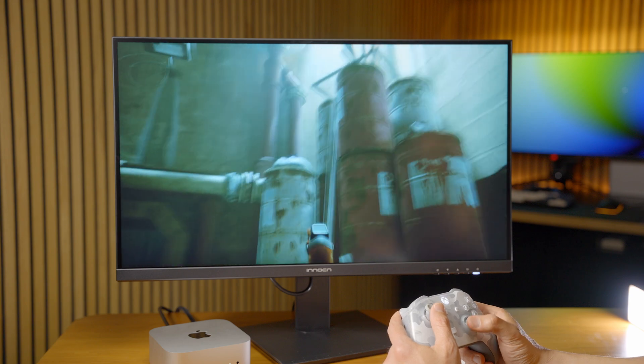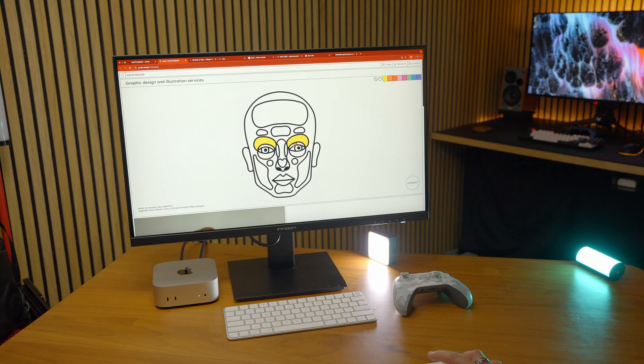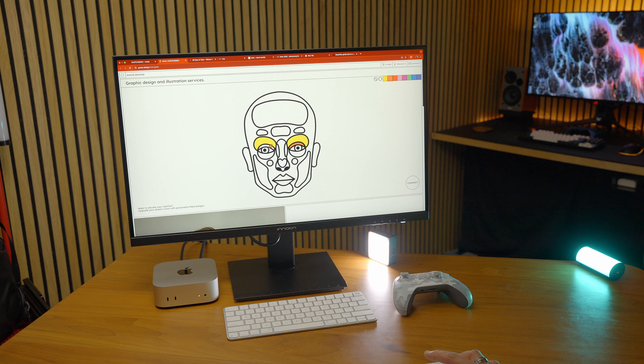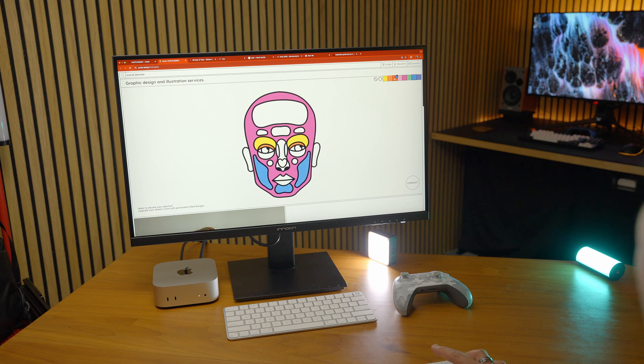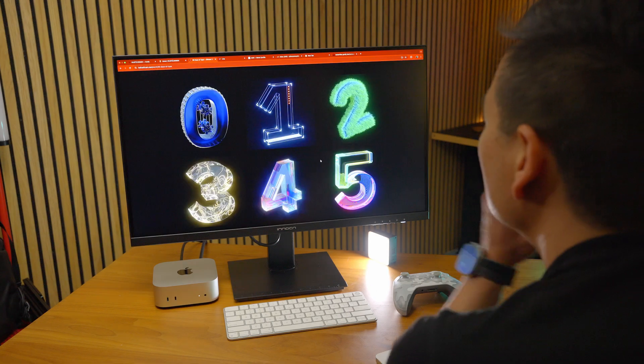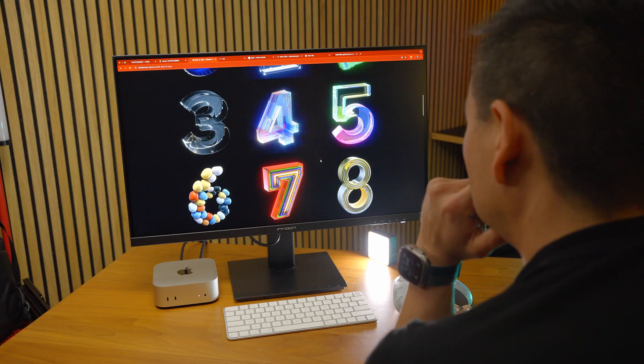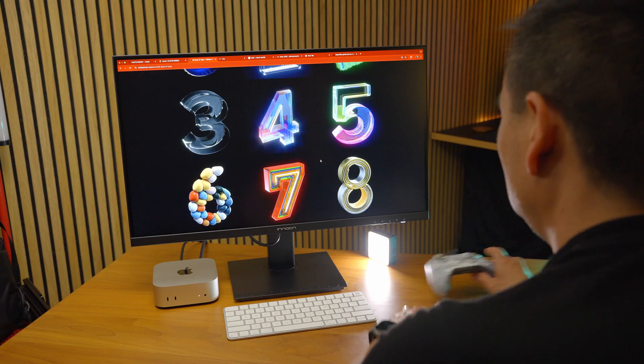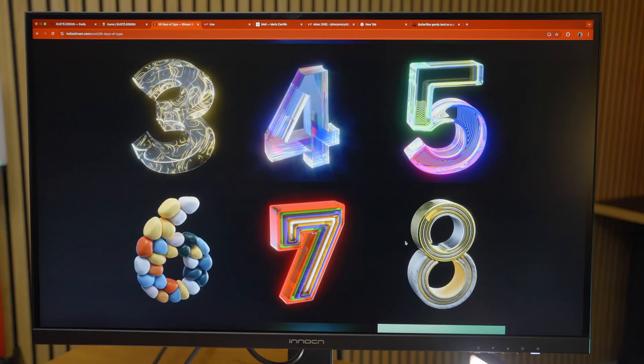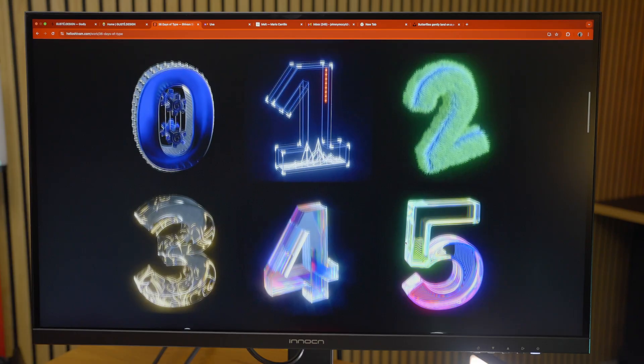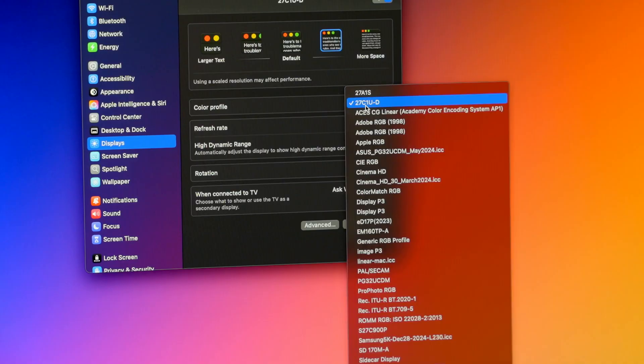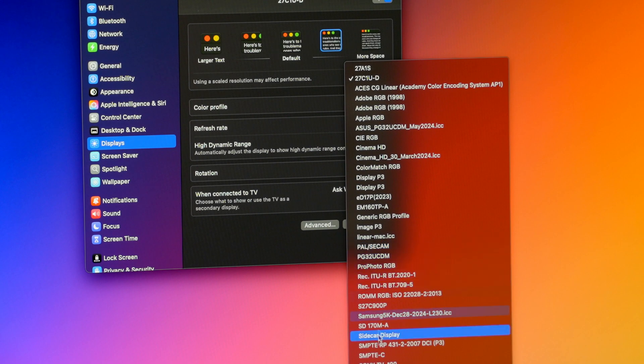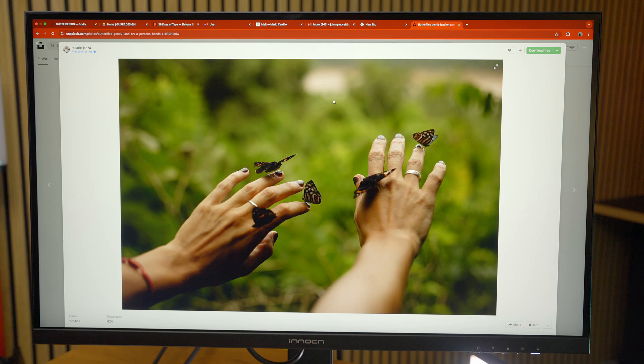And for content creation and anything color fidelity related, this display is great because as I said, that pixel density is fantastic and the colors are super accurate on it without the need for any calibration really. You just have to make sure you select the P3 color profile on the Mac, and once you do that, the colors are going to look really good out of the box. The default color profile that it came with was a little too saturated and a little too on overdrive mode for me, and so putting it back on just a default P3 color profile works perfectly fine for my use case.